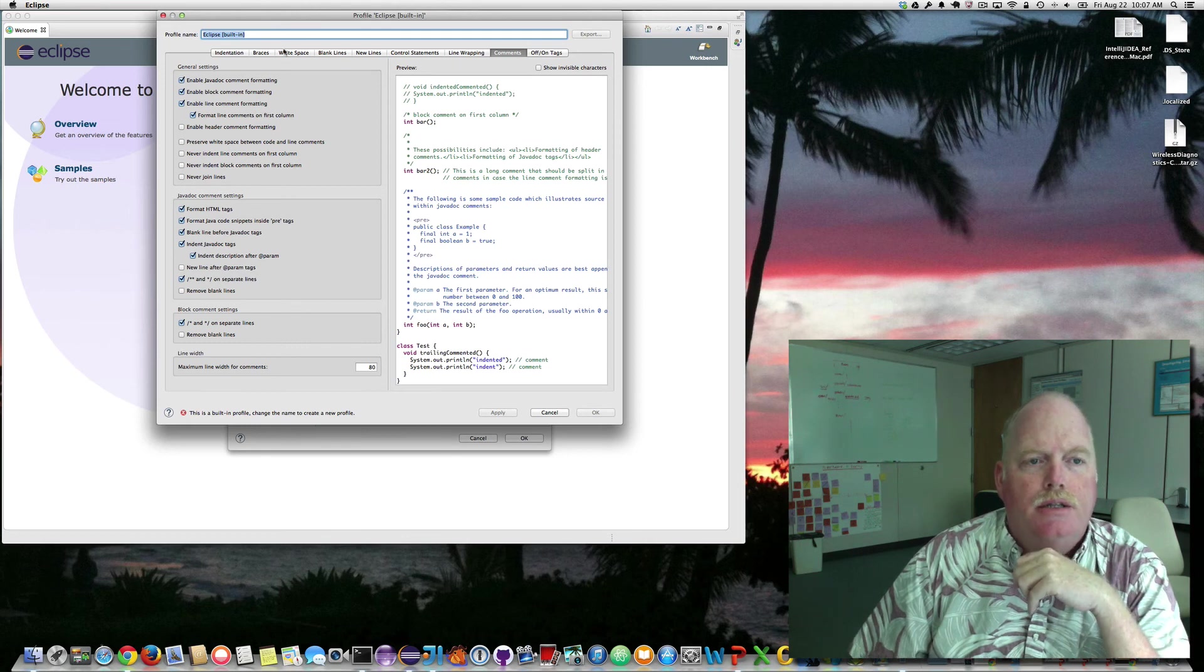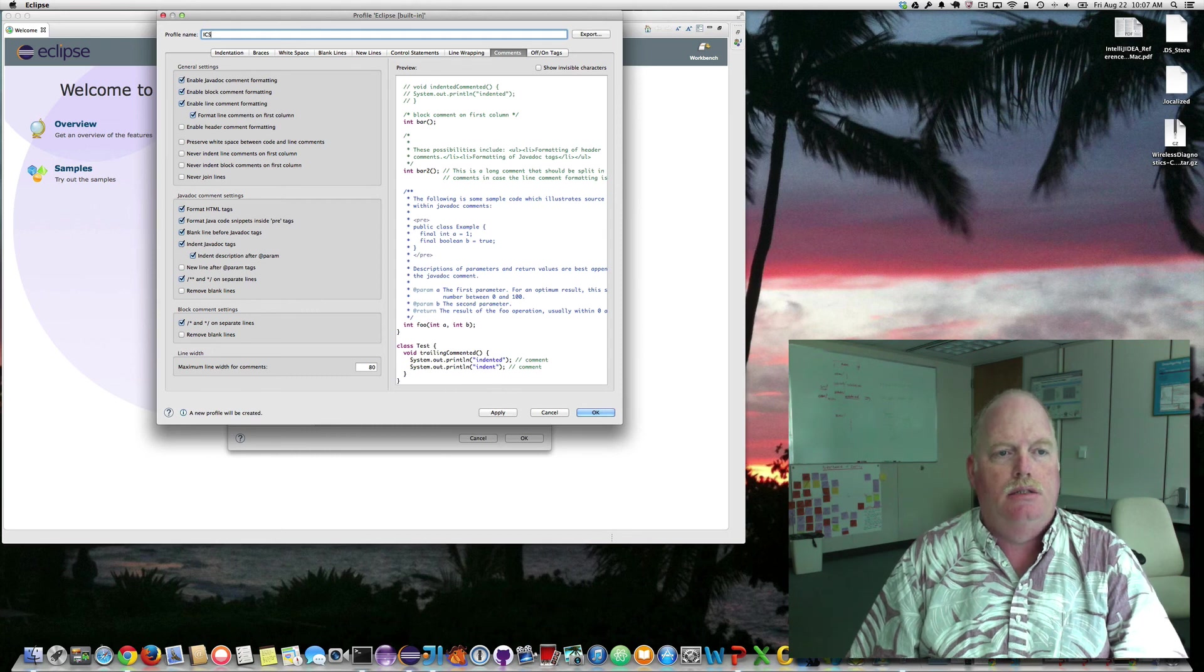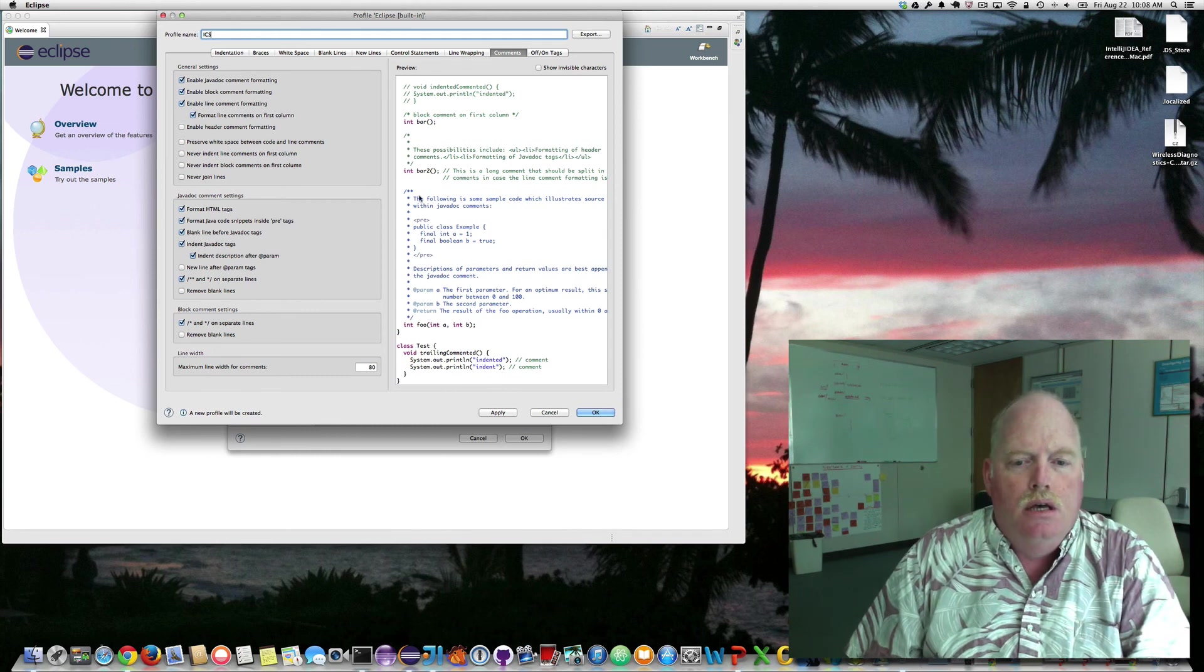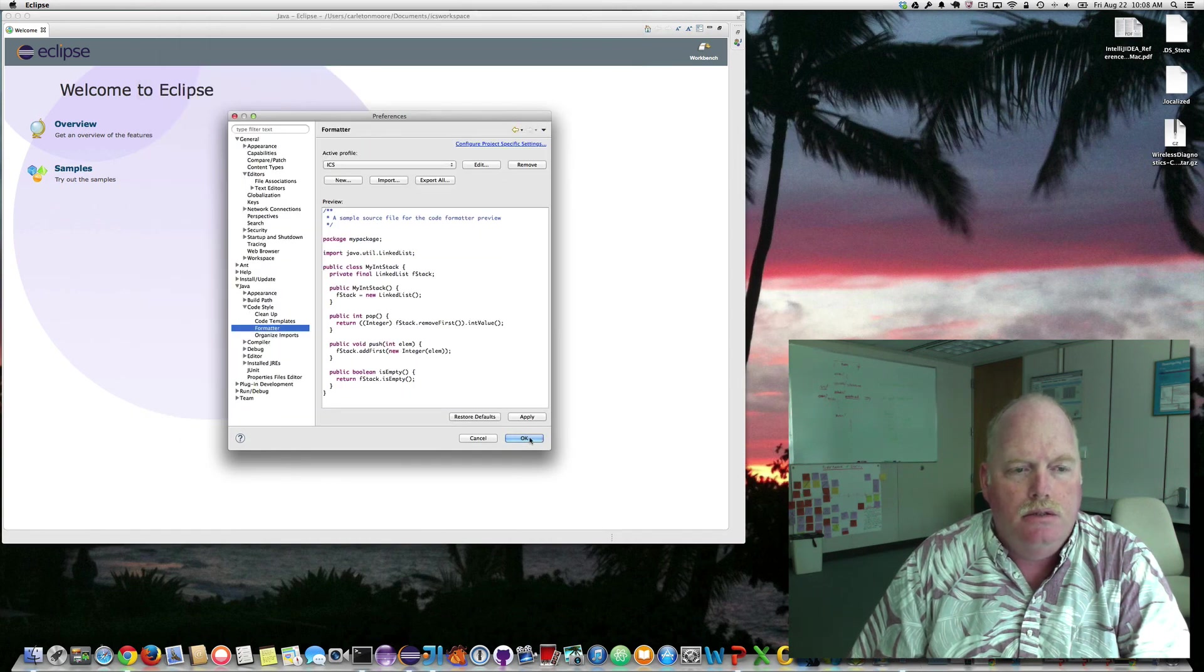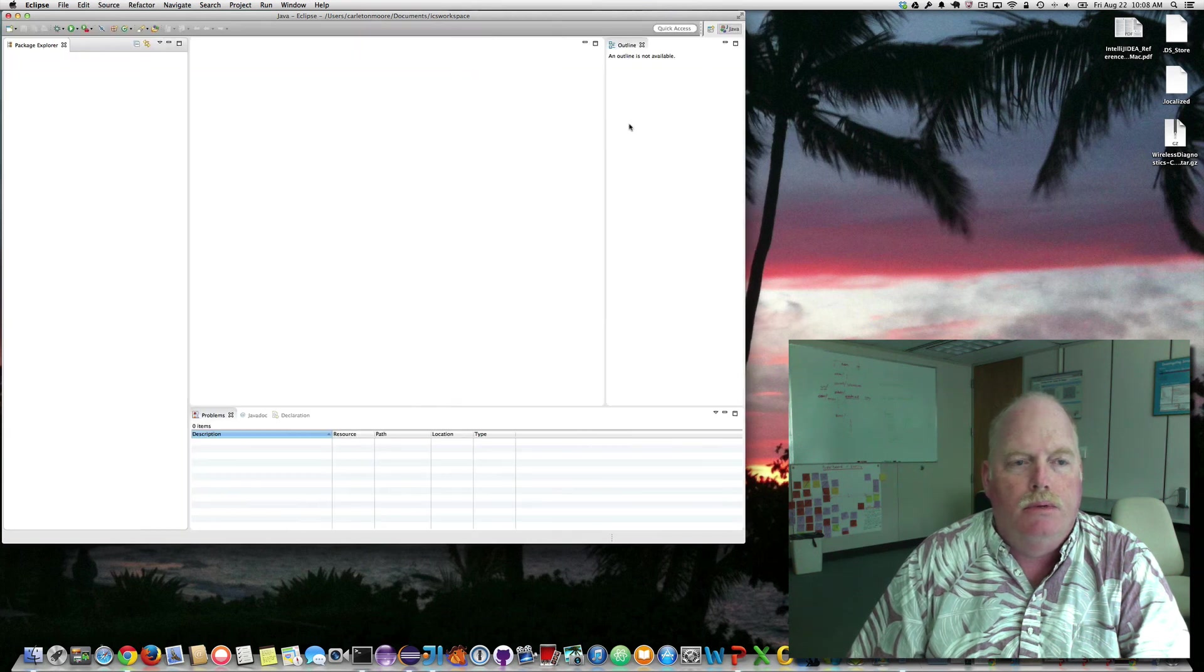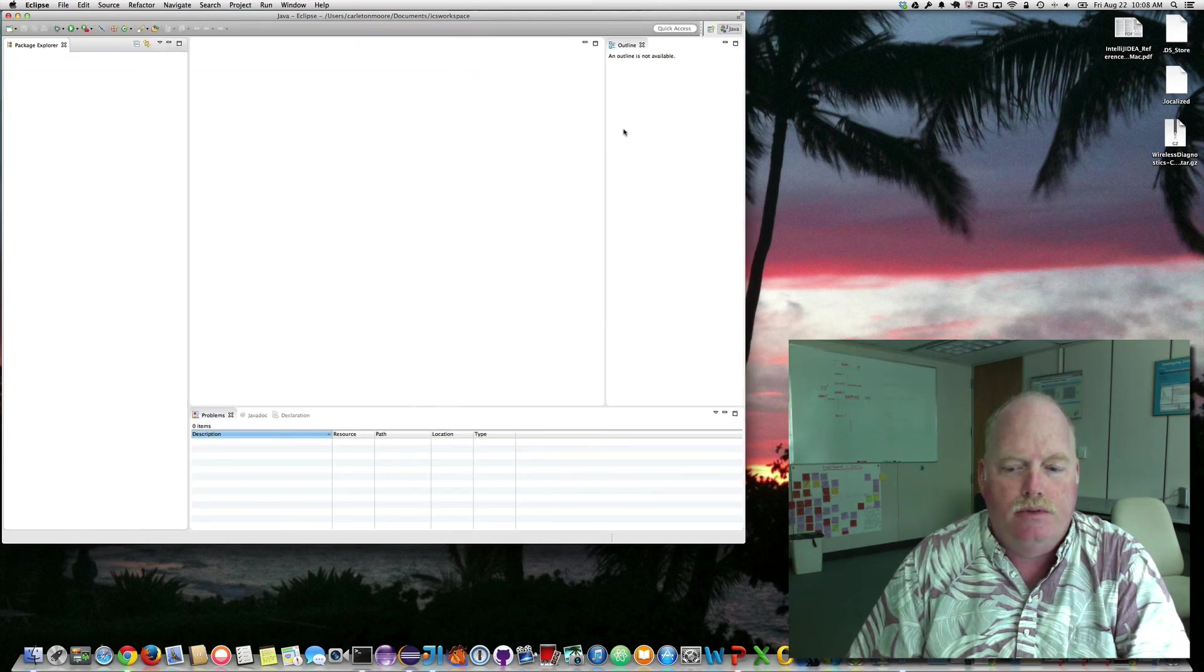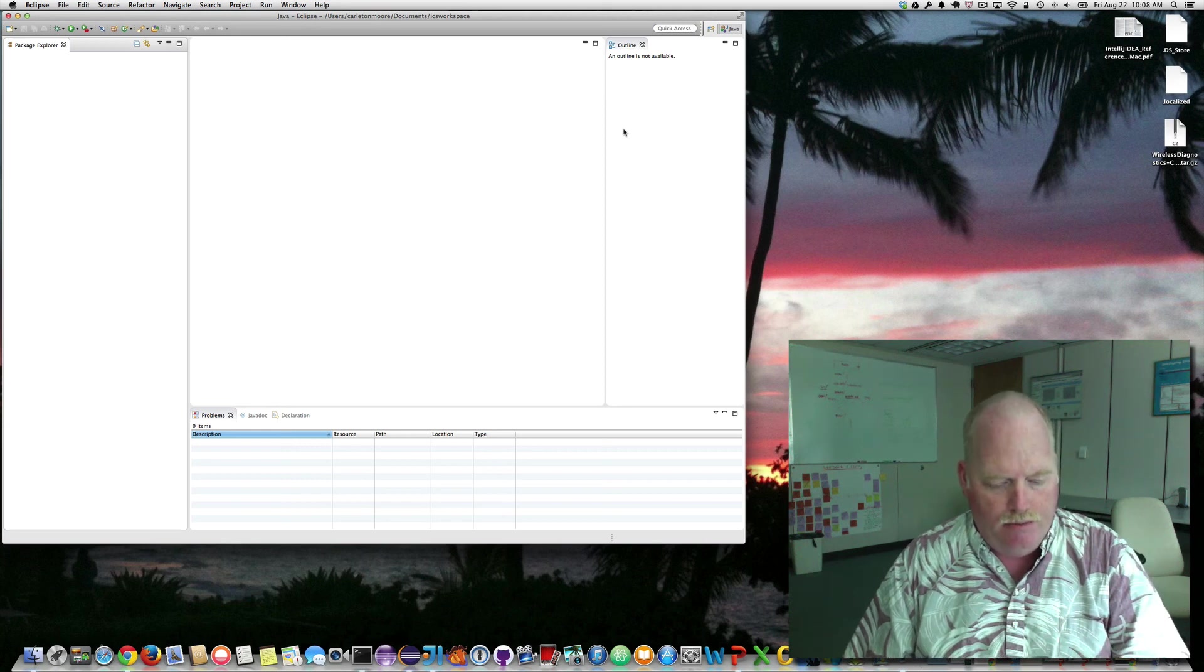And then I need to change the name up here. ICS. And I say OK. OK. Go to my workbench. And I have set my settings for ICS-211. Thank you very much.